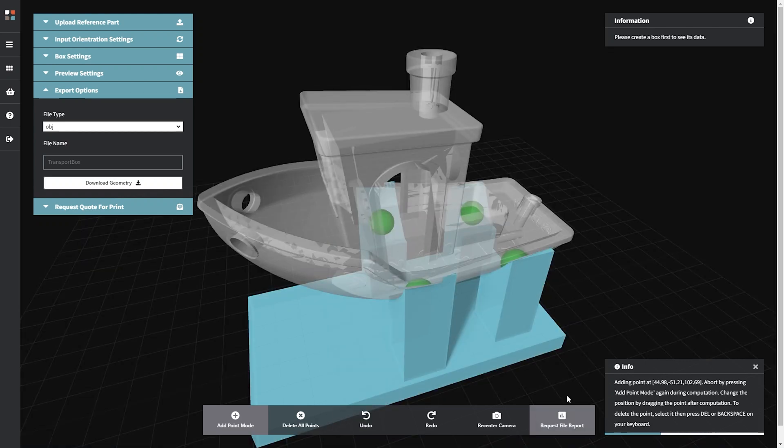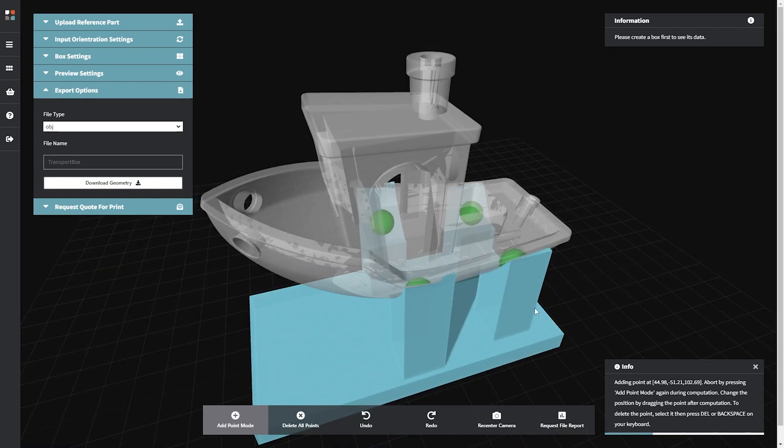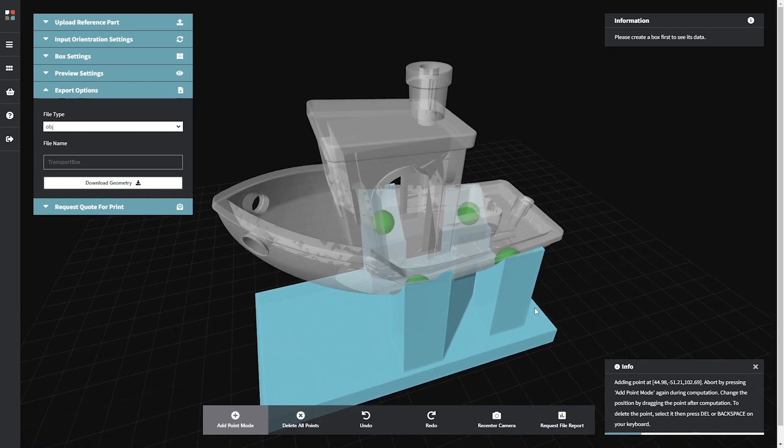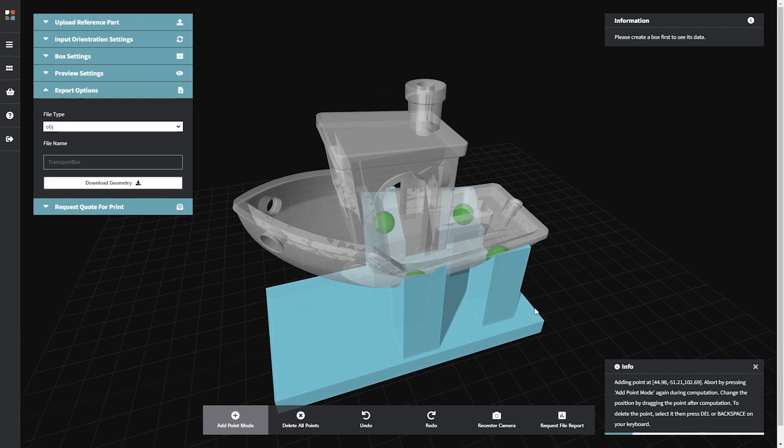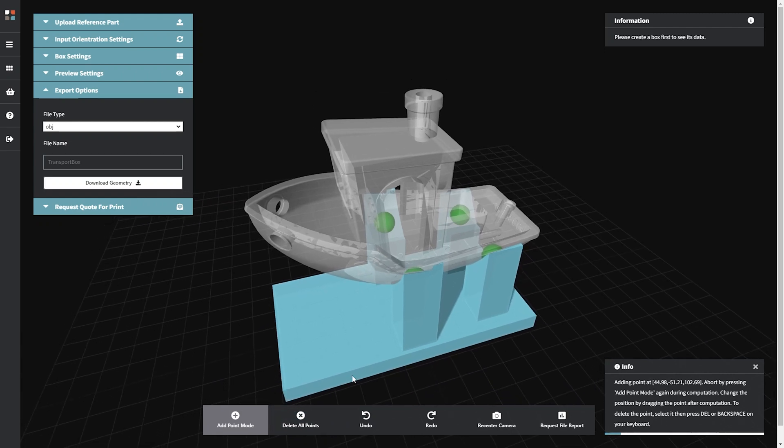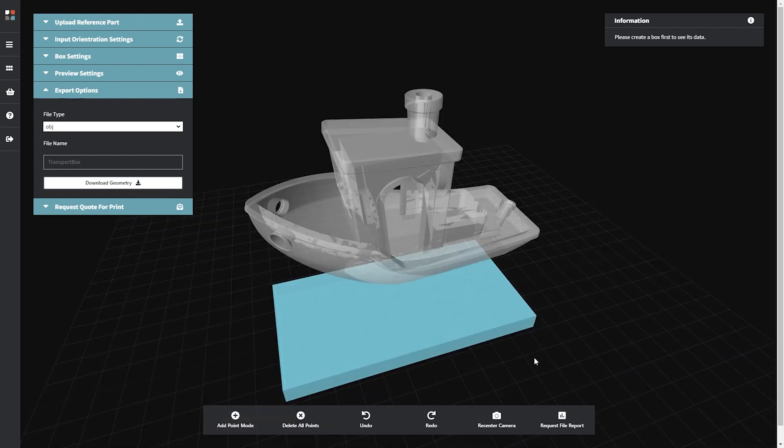Request file report displays relevant data in the information box, such as the number of parts, volume, and dimensions.